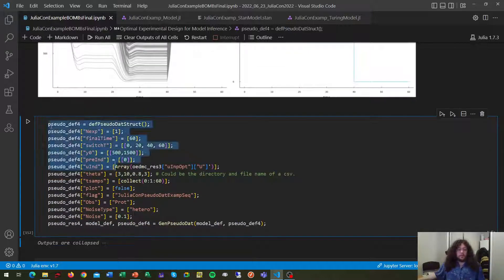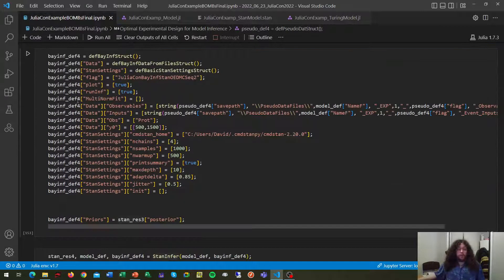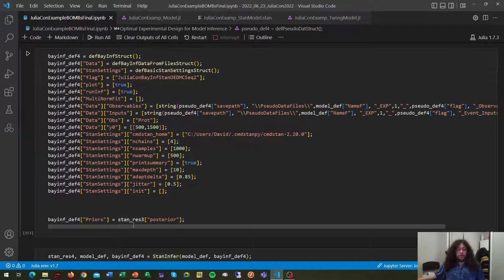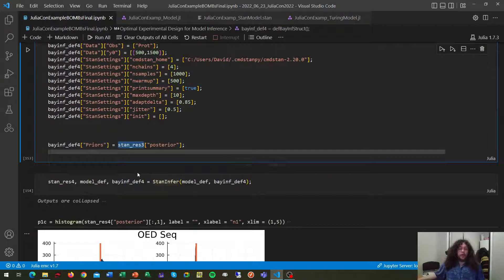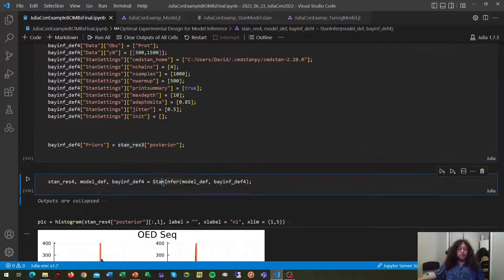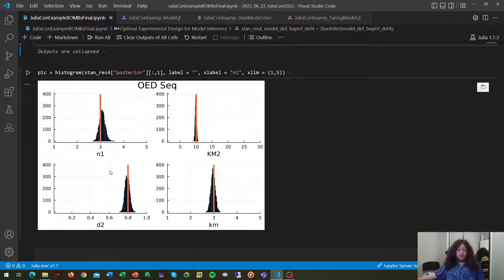Now we generate our data or cell data. We perform our inference using as prior our last posterior, this is important, and then we run our inference, getting the results in which all the four parameters got well identified.